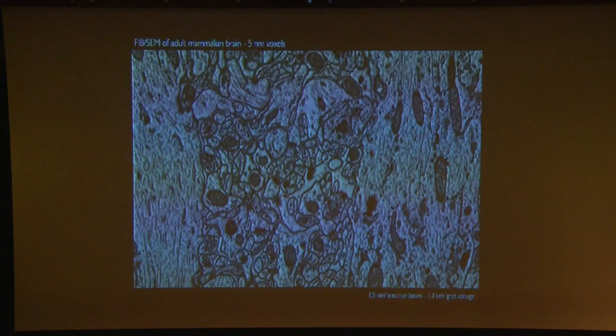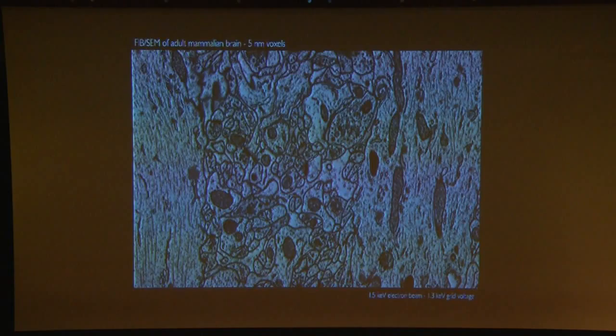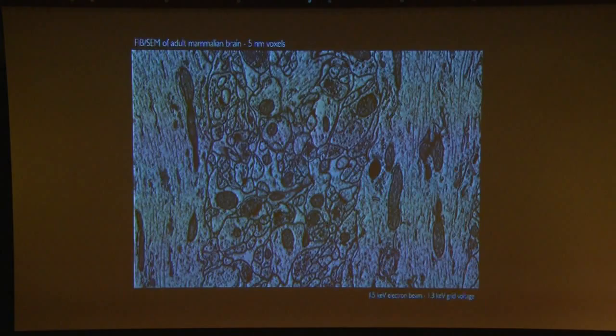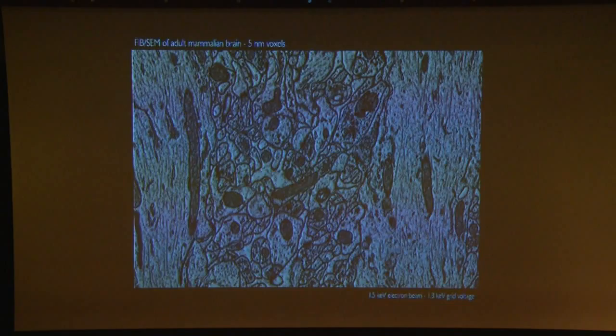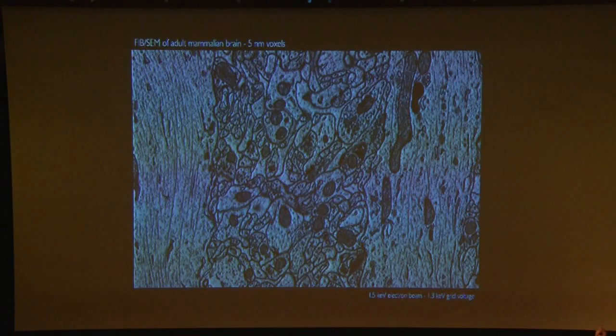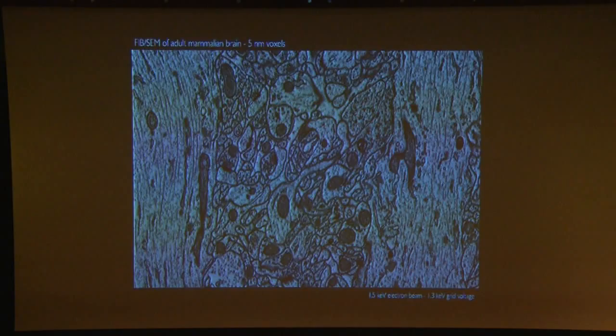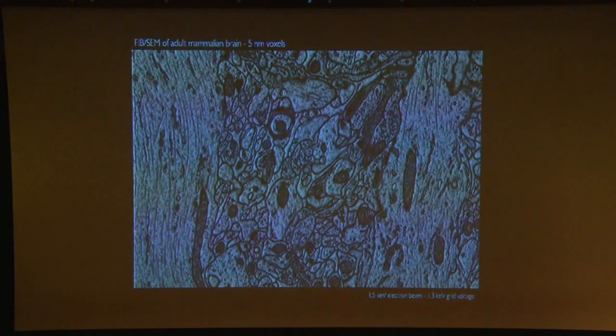We use a type of scanning electron microscope that can remove only a few nanometers from the surface of a brain sample, scan that surface to generate an image, then remove another layer and take another image. This gives us serial images through our sample. We call this focused ion beam scanning electron microscopy — FIB-SEM — and it produces a very high resolution stack of images through a region of the brain.